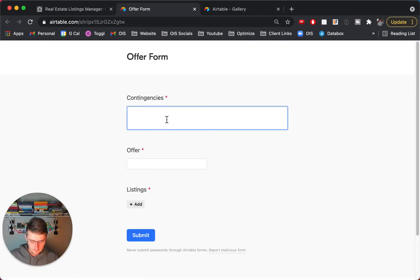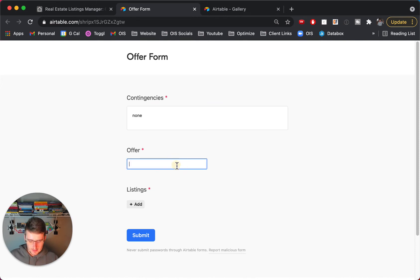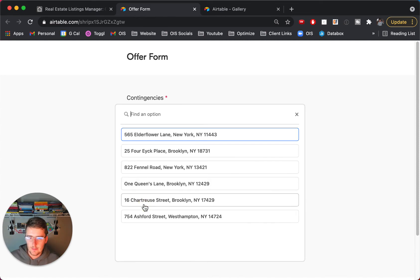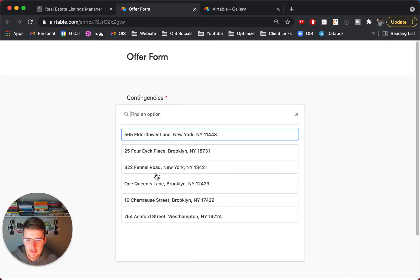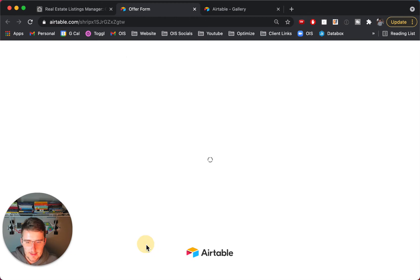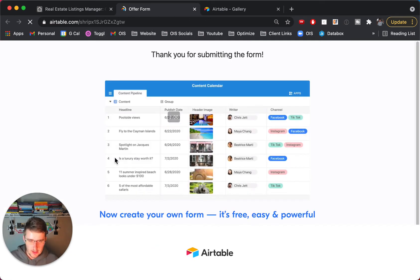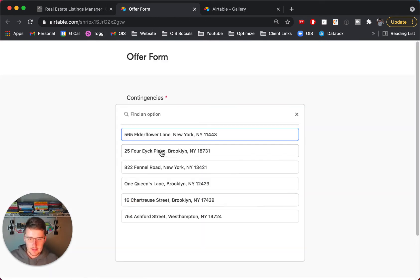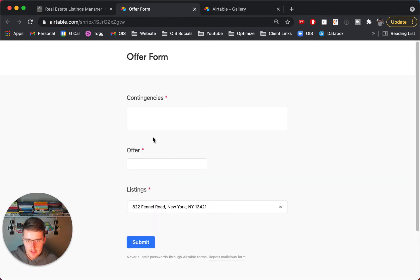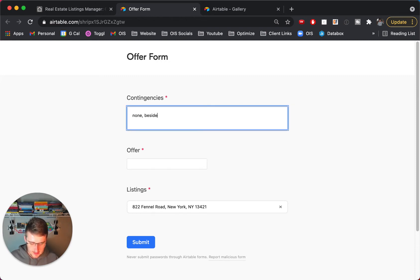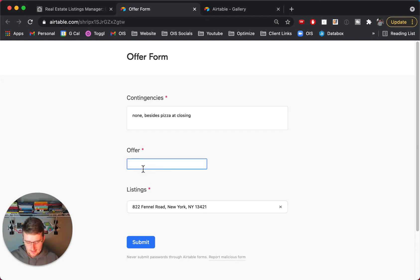So none, and we'll say four hundred thousand and then we'll pick the listing, so this one in Brooklyn right there, and then we'll just go ahead and reload the form again, do another one. So we'll choose this one this time and now we'll say none besides pizza at closing and then five hundred thousand.